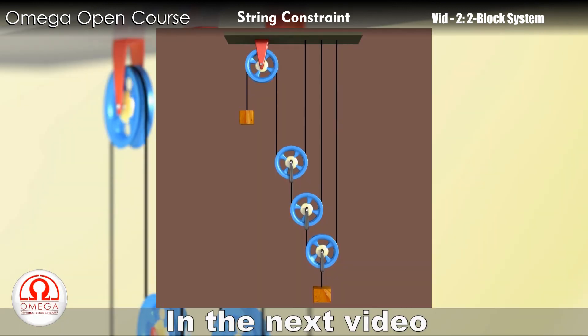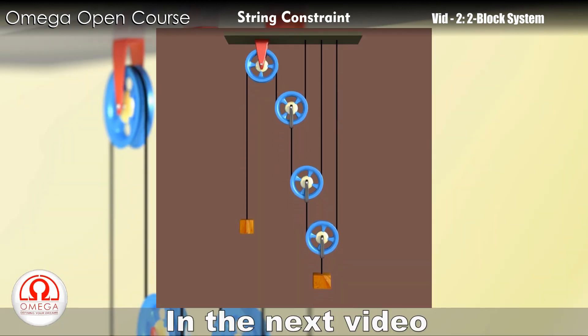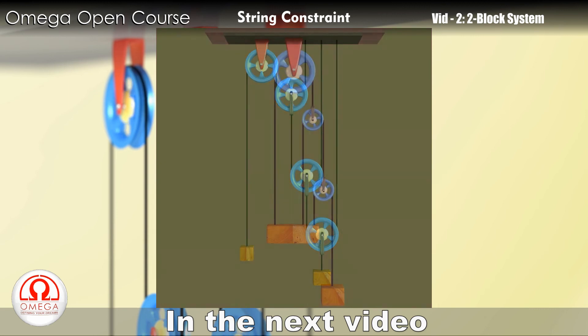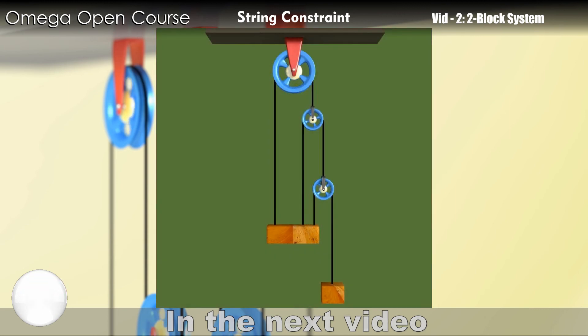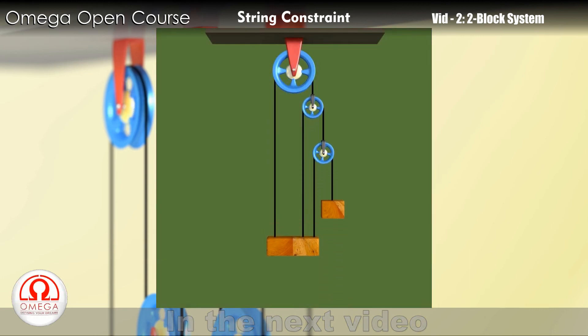In this video, we discussed two-block systems with a single string. In the next video, we will discuss two-block systems with multiple strings.